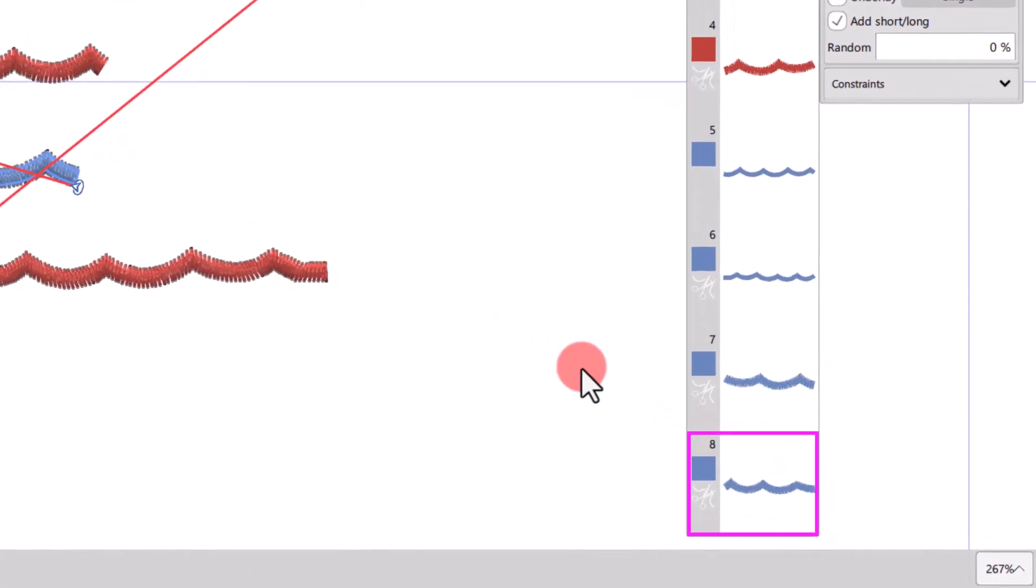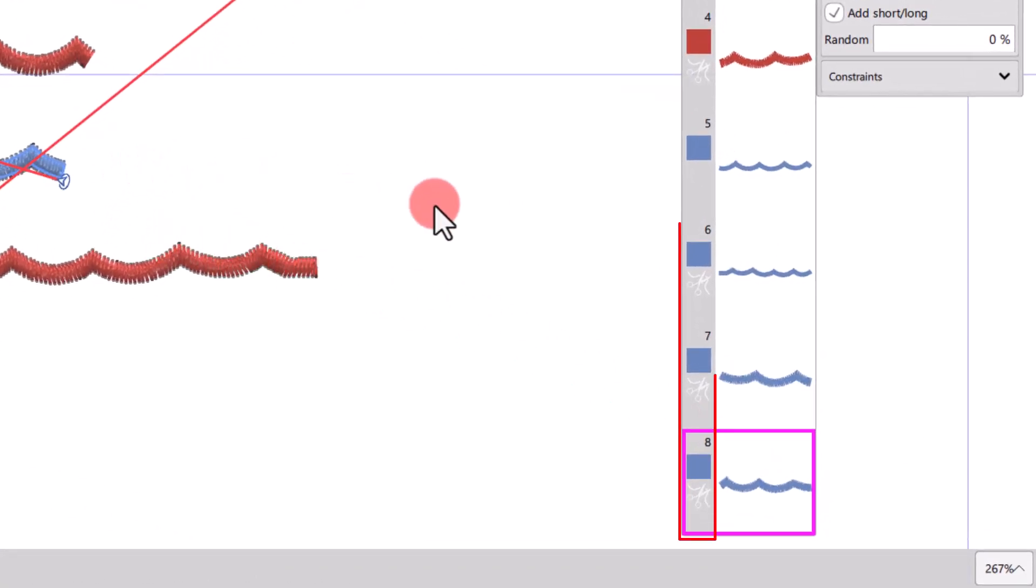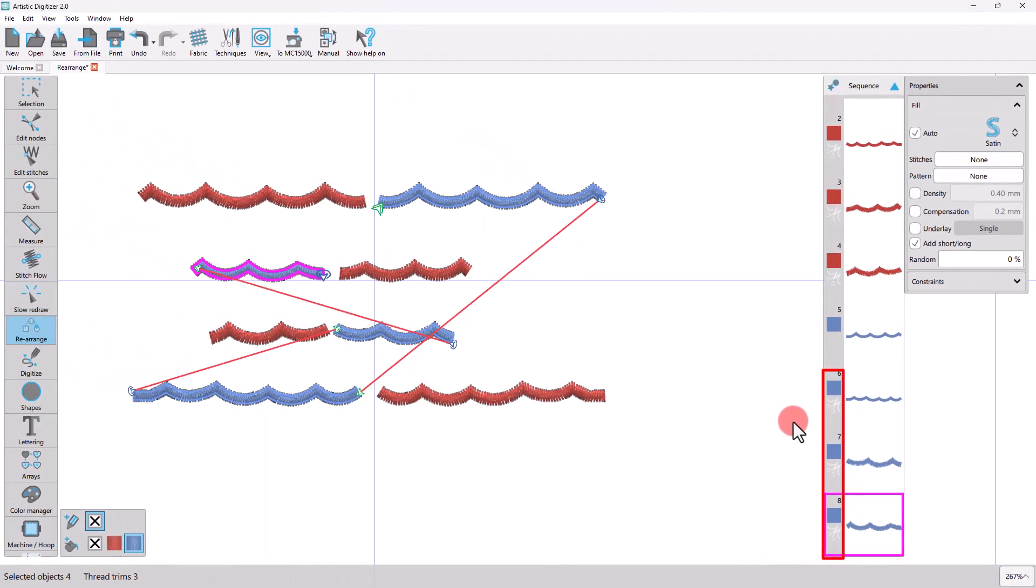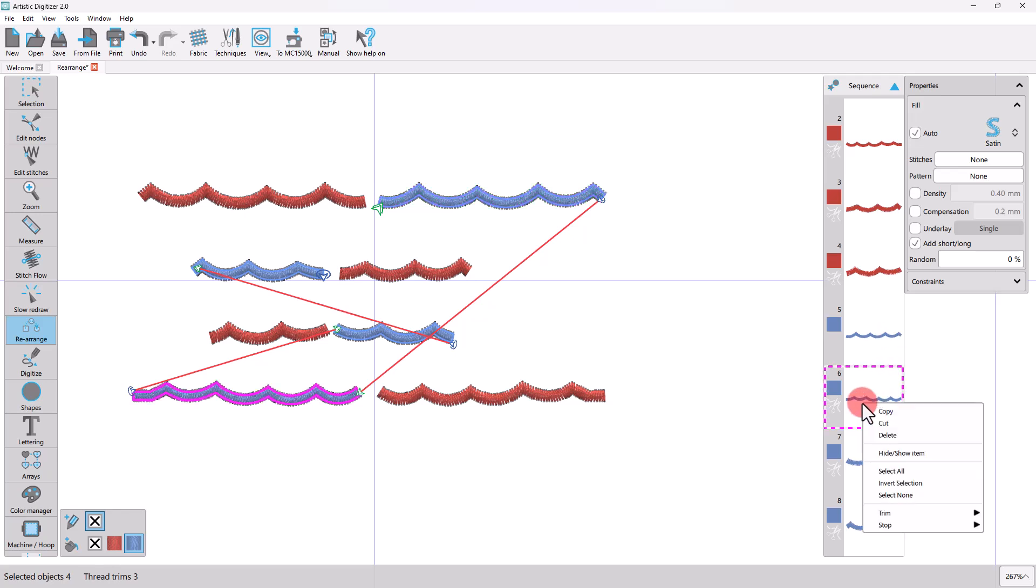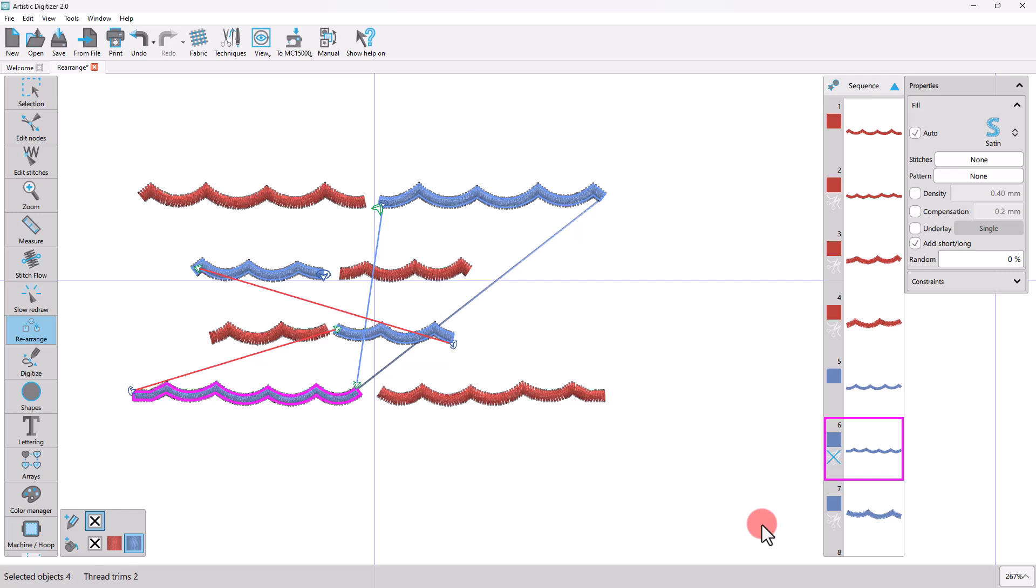As you can see here, thread trims are also automatically applied between objects. If you right-click on an item, you have the option to remove the automatically added thread trim if you want to. Once the trim is removed, a jump stitch between the parts is then added.